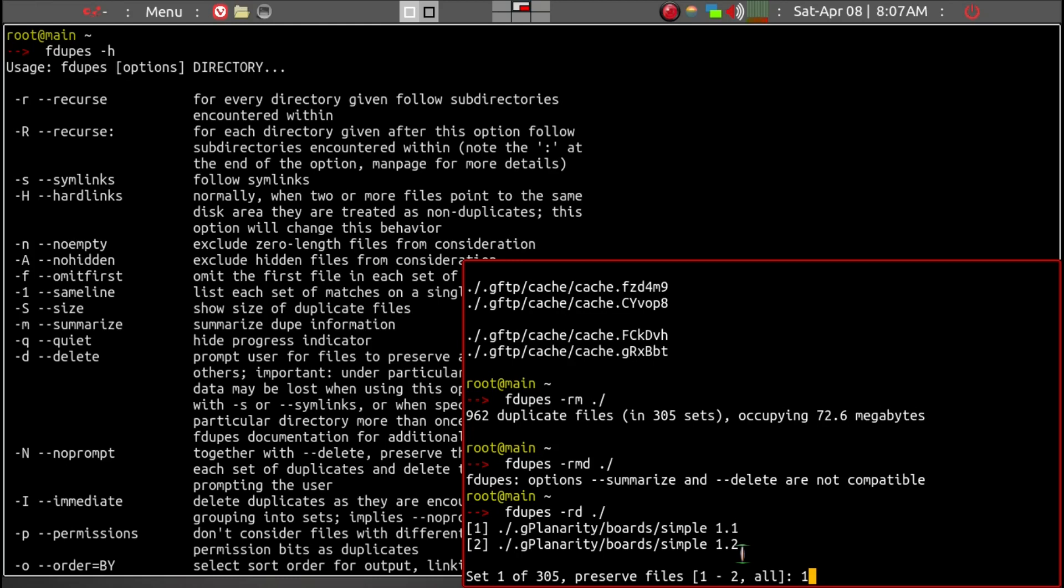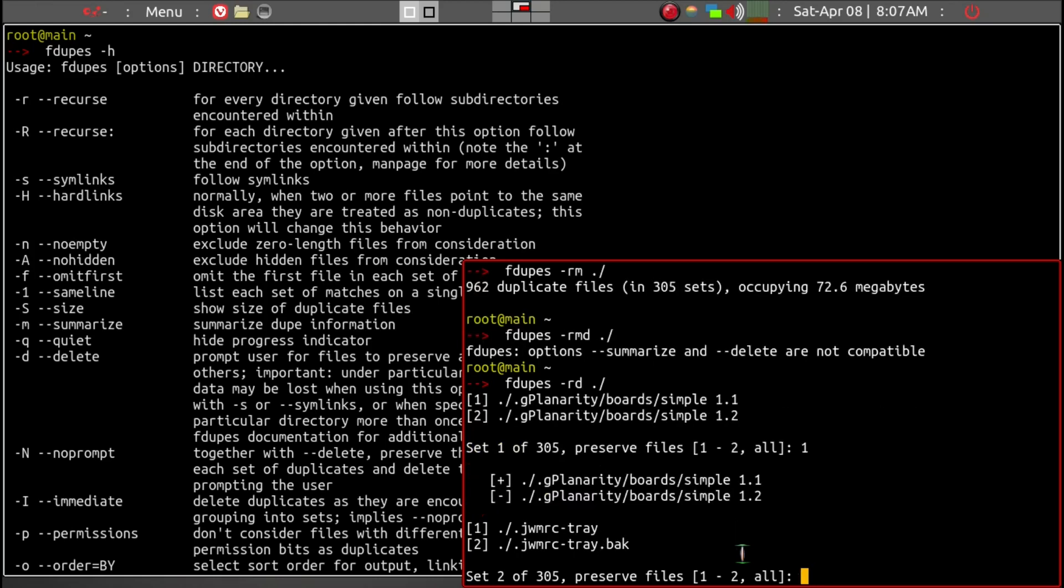And it's going to delete the other one. As you can quickly see, it's going to be very repetitive because there are many files that need to be deleted. So I'll just get out of that with a Ctrl+C.